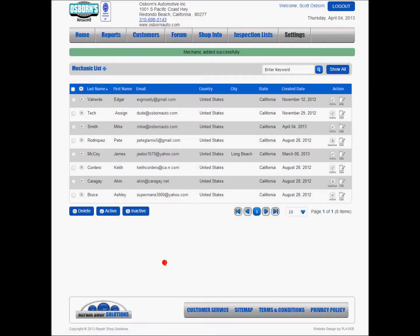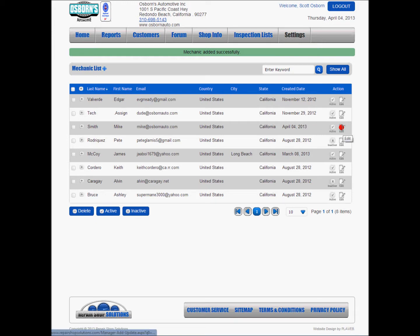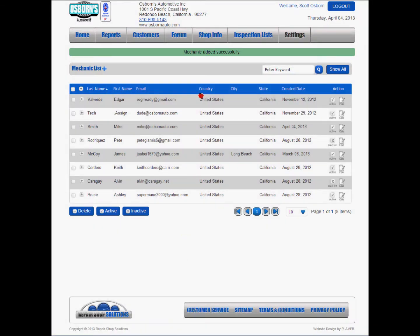Hit save and you can see here that Mike Smith is now in the system ready to go. If at any time we need to make changes, we can click on the edit button and change these defaults if we need to. That's it for adding employees. Go through your list, add them.